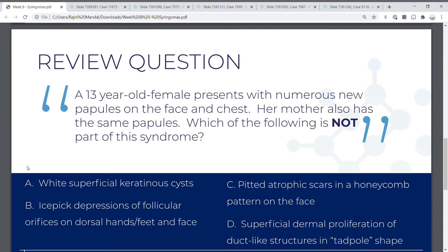Here's your bonus review question for today. A 13-year-old female presents with numerous new papules on the face and chest. Her mother also has the same papules. Which of the following is NOT part of this syndrome? A) White superficial keratinous cysts; B) Icepick depressions of follicular orifices on dorsal hands, feet, and face; C) Pitted atrophic scars and a honeycomb pattern on the face; D) Superficial dermal proliferation of duct-like structures in tadpole shape. The answer is B. A, C, and D are all descriptions of Nicolau-Balus syndrome.